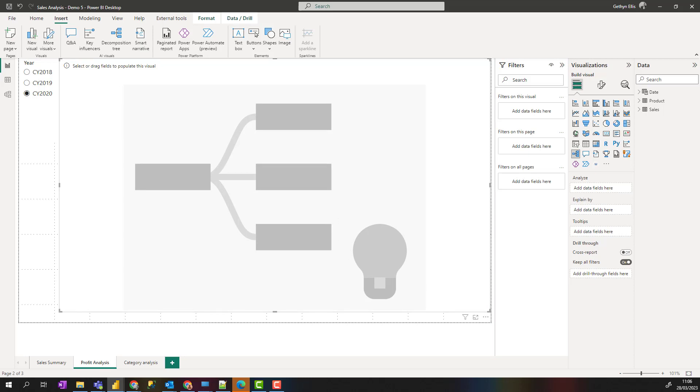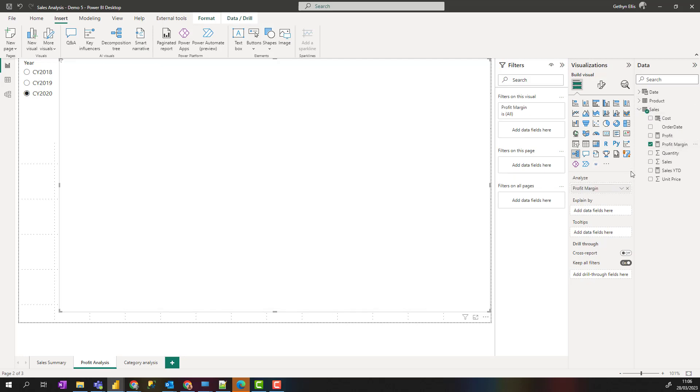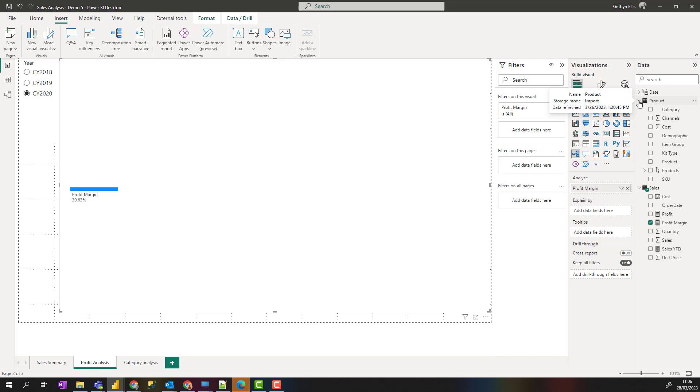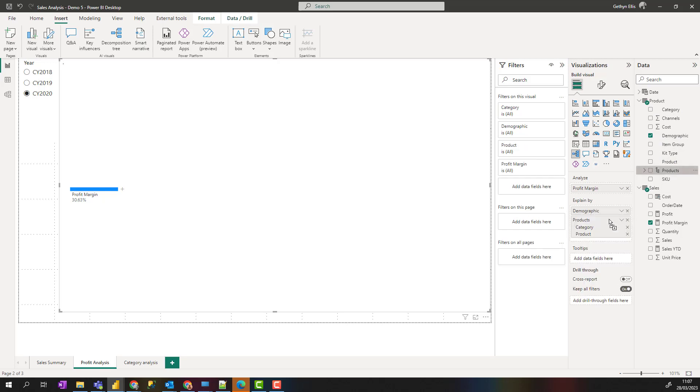This decomposition tree will help us get an understanding of why our data looks the way it does, what makes up our profit margin of 30 percent. I'm going to put profit margin into the analyze pane and then explain by demographic, then drag our products and product categories.